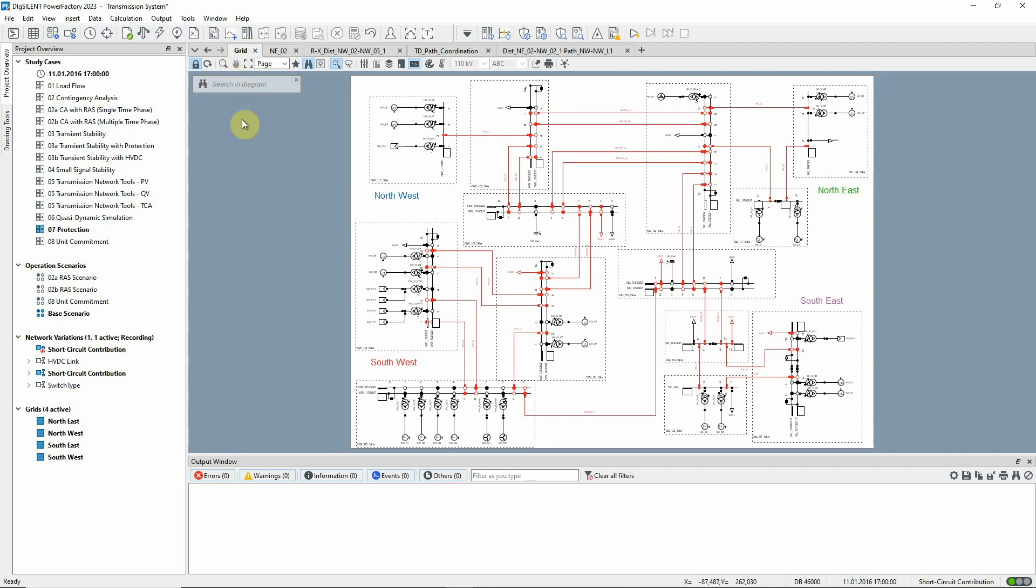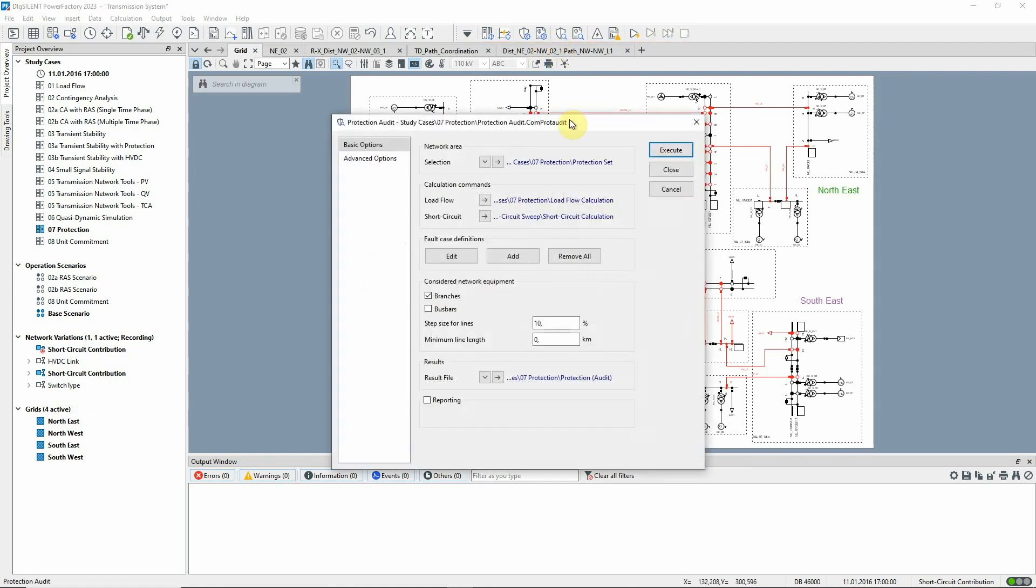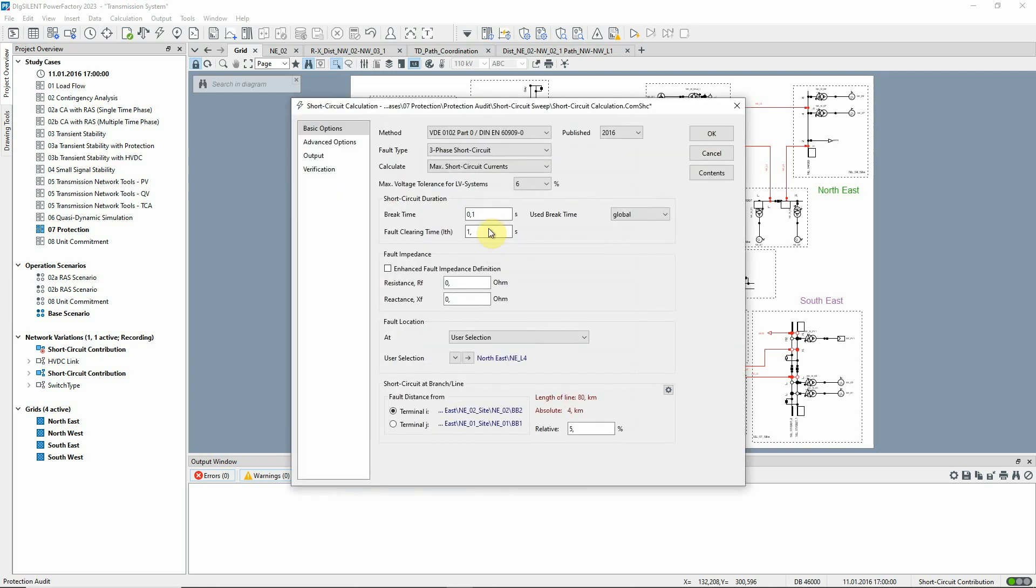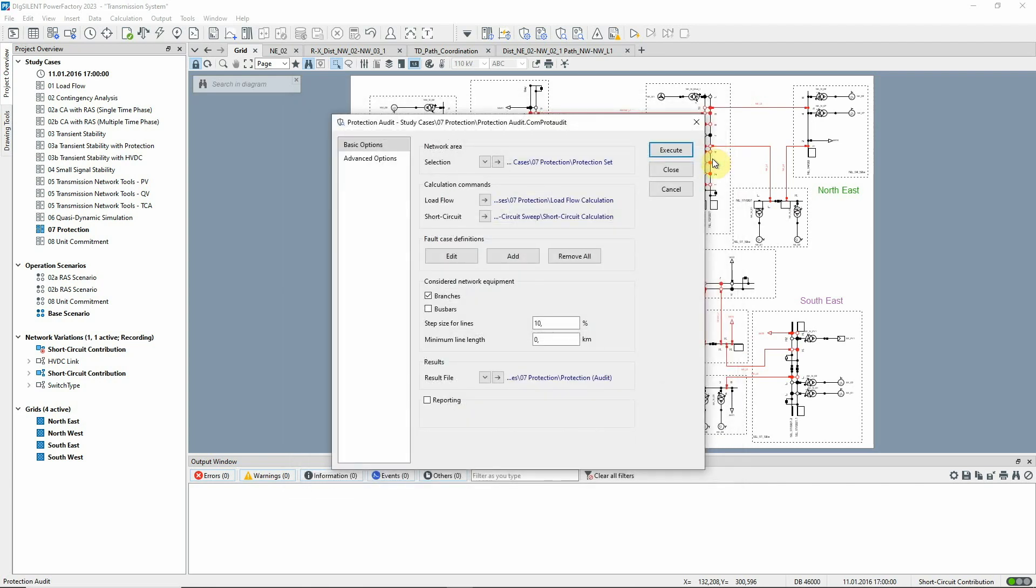We would now like to evaluate the protection scheme for different fault types. This is done using the Protection Audit tool which is found in the Protection and Arc Flash Analysis Toolbox. Here we can select the area where the short circuits are going to be calculated. This link gives access to the short circuit command to be used and the various fault types to be examined can be defined here.